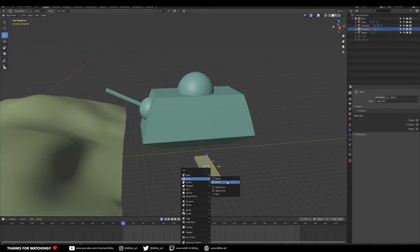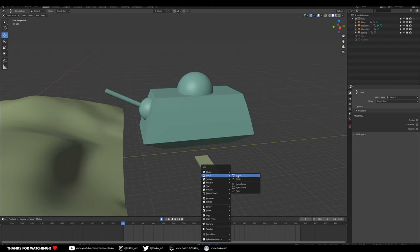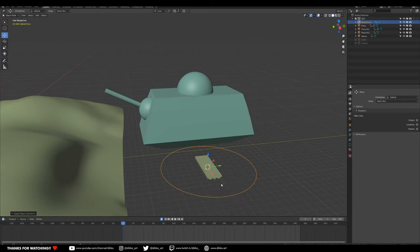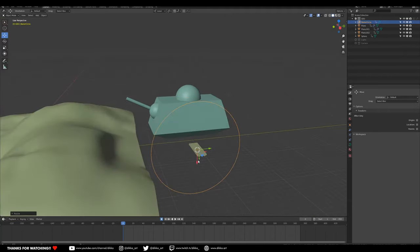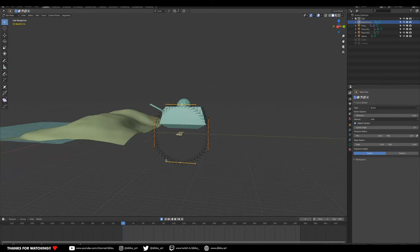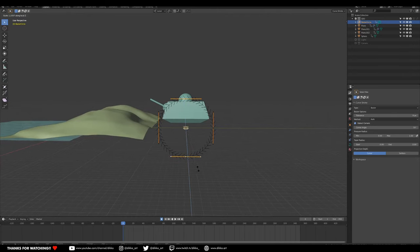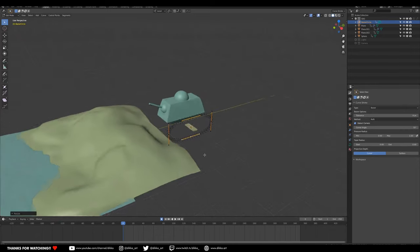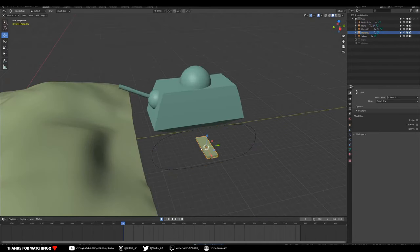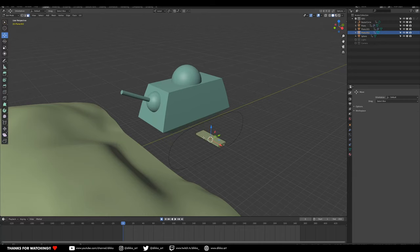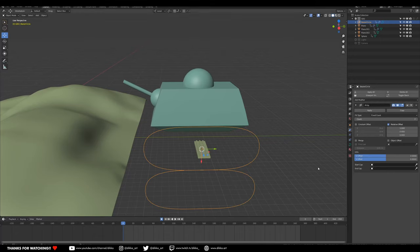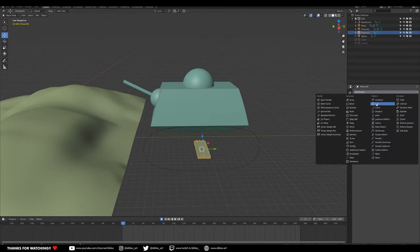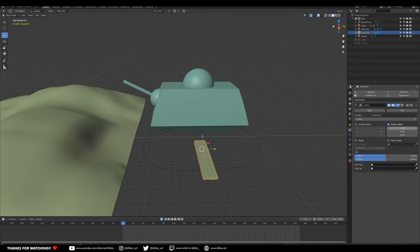Cursor to selected, add a curve — in this case a circle. Scale it up, apply the scale, rotate it in Y to get our tank track shape, and apply the scale again. In edit mode on the curve, use Alt+S to bring down that scale to something more appropriate. For the track piece, add an Array modifier — turn off the X offset and go with Y. Then add a curve modifier.